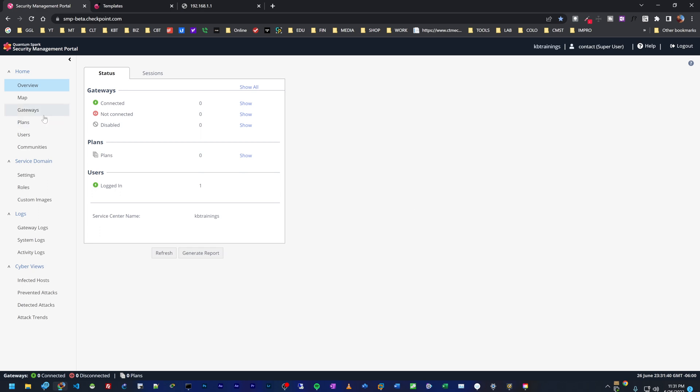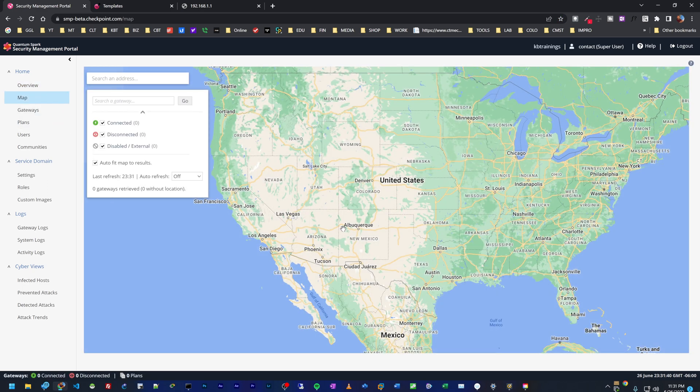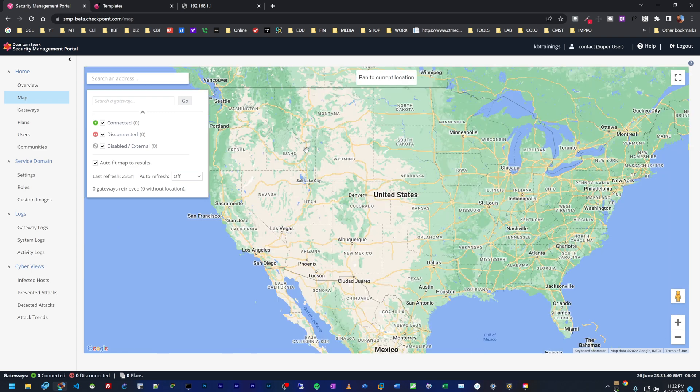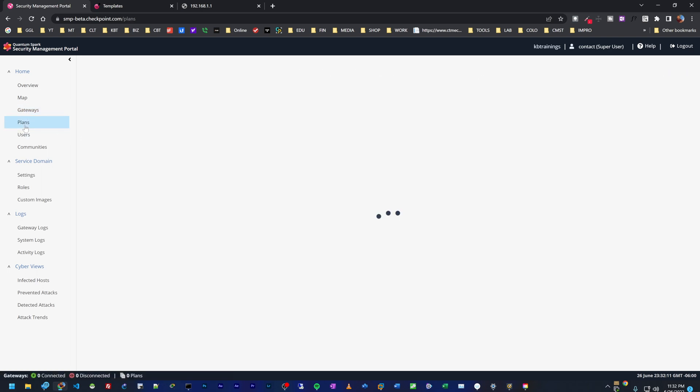The next menu is a map. This is where we have the map of the US or the world, and we can map all our gateways to know exactly where they are located. Under gateways, we have the list of all the gateways that we're going to add here.